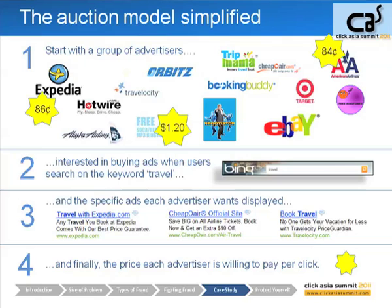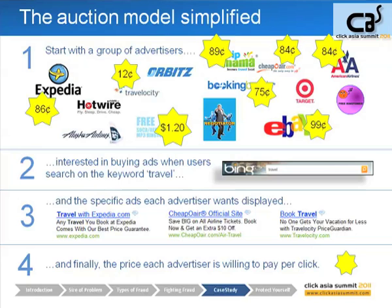As you can see, Orbitz for some reason bid only 12 cents, Expedia 86 cents. Now this is the odd man out — you've got 'free ringtones' bidding a dollar twenty, the most. So they're probably trying to get traffic at this head keyword term. Head means a keyword that gets lots and lots of traffic; tail keywords don't get much because they're very obscure.